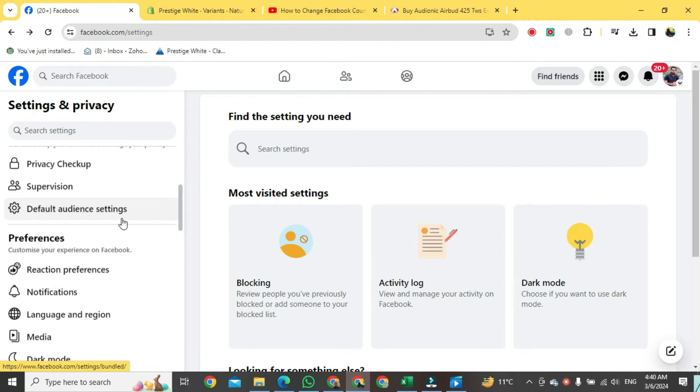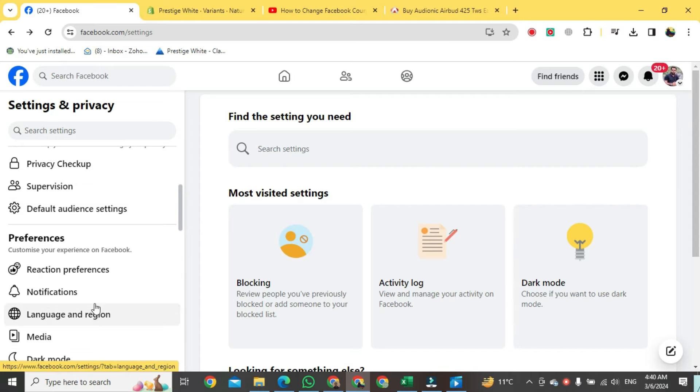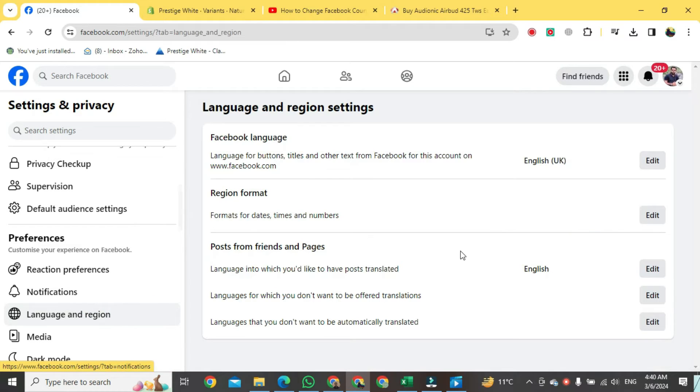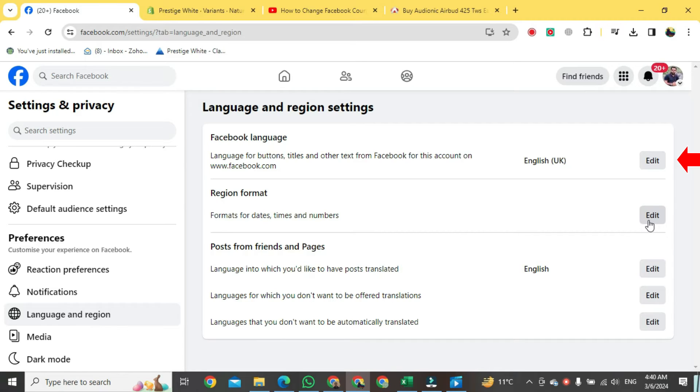And then this option here that says language and region, push on that. This is the option we've been looking for, region format. Go over to the right here and push on edit.